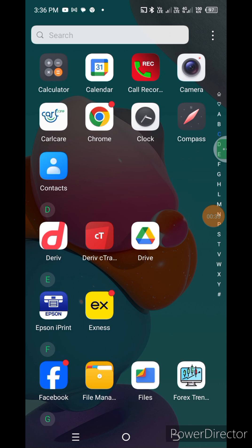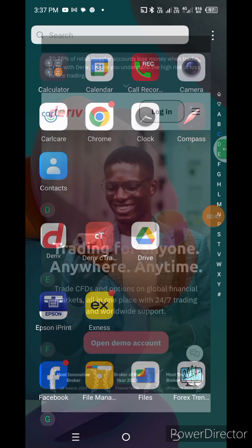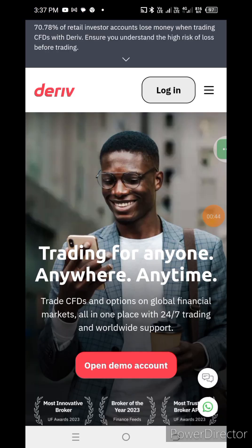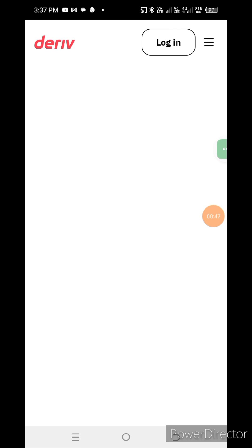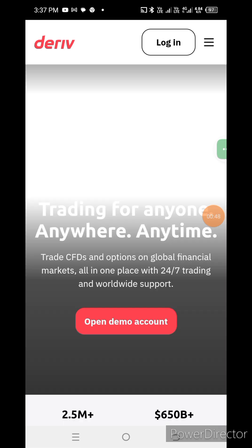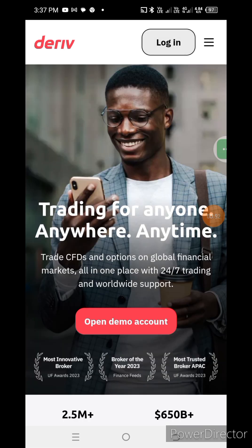We are trading on Deriv, not a derivative rival. I am going to log in to the Deriv account.